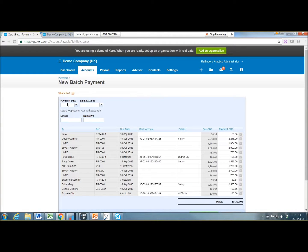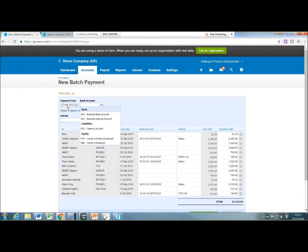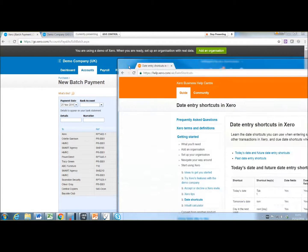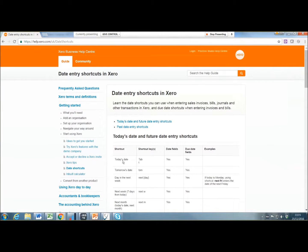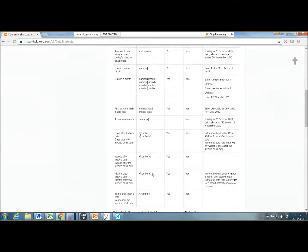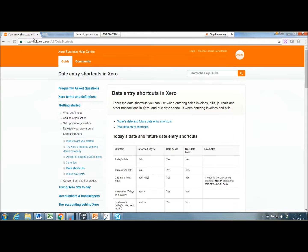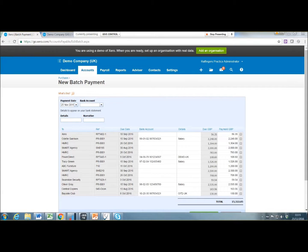So I've selected 14 bills that need to be paid. Here you just enter the dates, and whilst I'm here on dates, there are some shortcuts for entering date fields. Tab T will put in today's date. If you enter TOM into the date field, it will put tomorrow's date. If you put plus 30 in the date field, it will add 30 days, which is quite handy. I can send you those data entry shortcuts if you need them. So if I type in TOM and tab across, it puts tomorrow's date in.